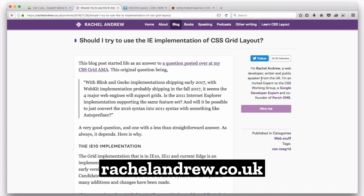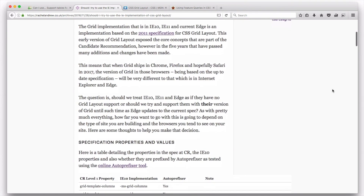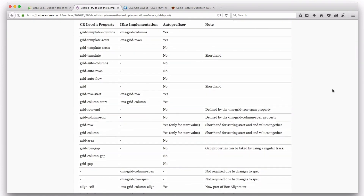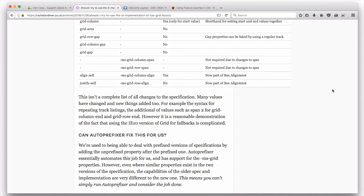Rachel Andrew wrote a really great blog post called 'Should I Try to Use the IE Implementation of CSS Grid Layout?' In it, she details exactly what works in the old versions of IE and what doesn't, to give you a good idea of which way you want to go. An earlier version of Autoprefixer would automatically prefix everything — probably not a good idea. The folks who run Autoprefixer changed it, so now Autoprefixer doesn't automatically autoprefix everything for Grid. You'll need to manually do it or tell Autoprefixer to turn on prefixing for Grid.